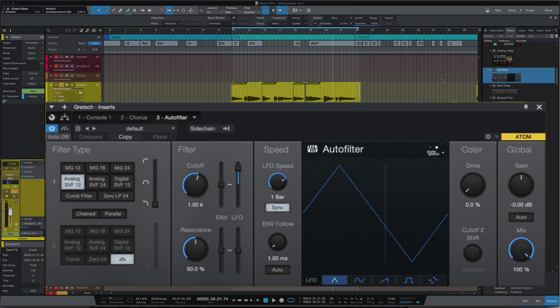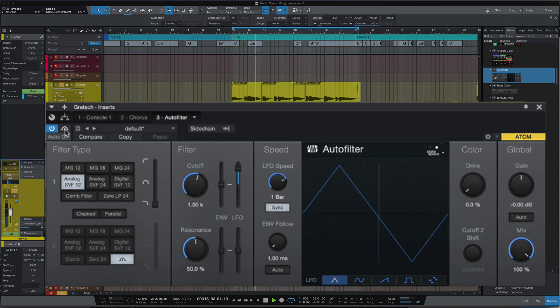We're going to be using the same guitar part as what we used in the chorus video, as I really think it shows off this plug-in. So let's have a quick listen to the guitar part again with the plug-in in bypass.